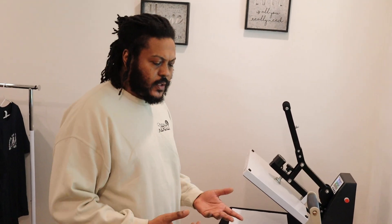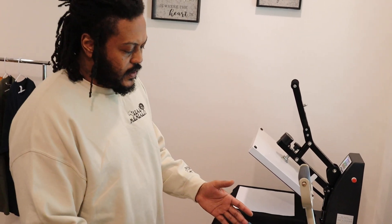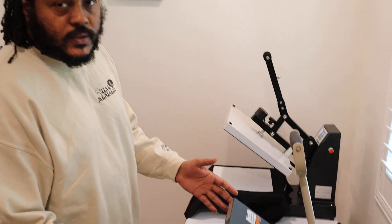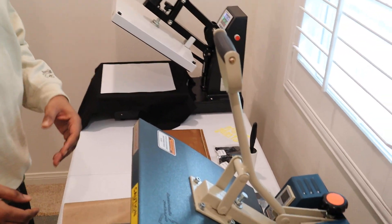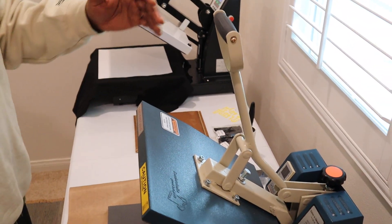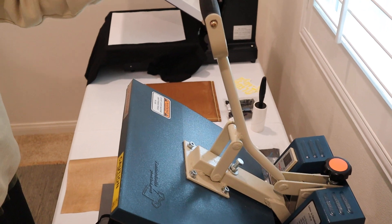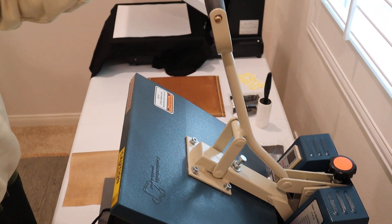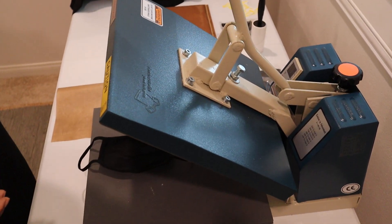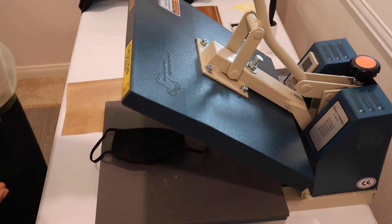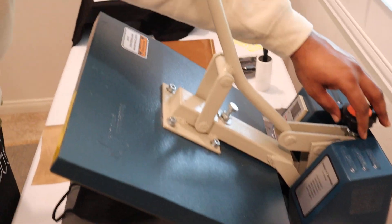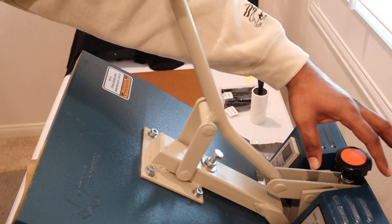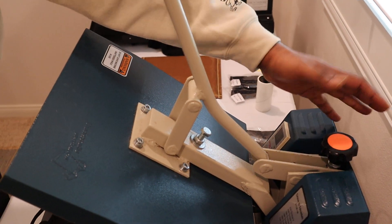Starting out, I got this press right here, which is a Fancier Studio Power Press. On Amazon, about $178. At the time I thought it was the greatest thing ever, but what I came into was, about six months in, the pressure dial here, trying to dial in the pressures, for some reason or another it would come off track and sometimes it wouldn't allow you to press it down or it would become stuck.